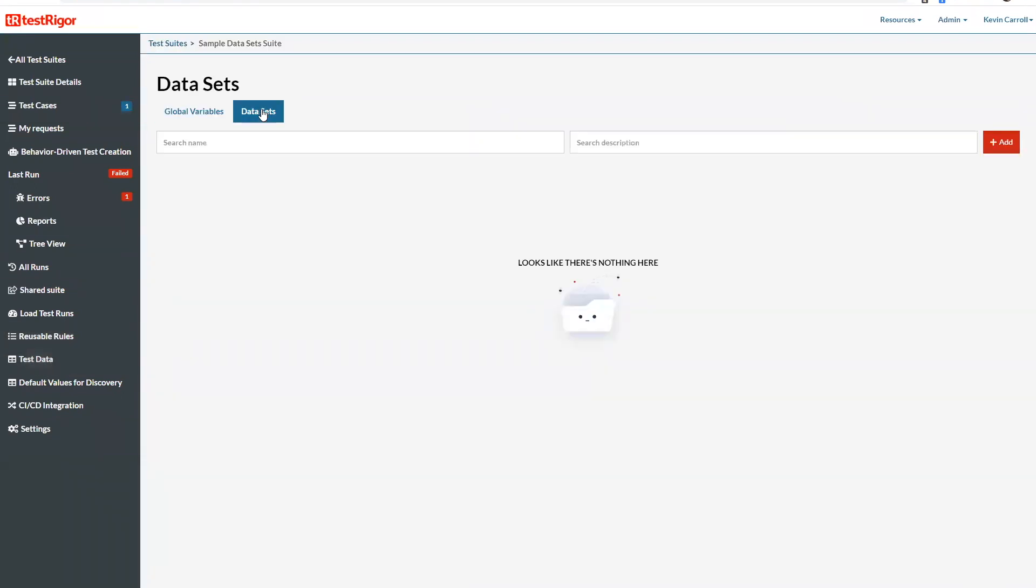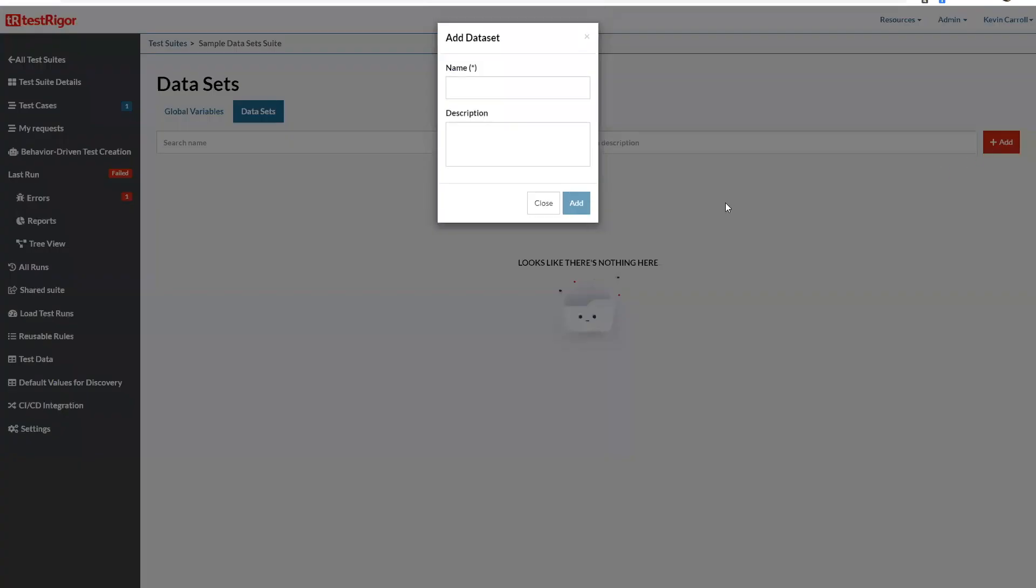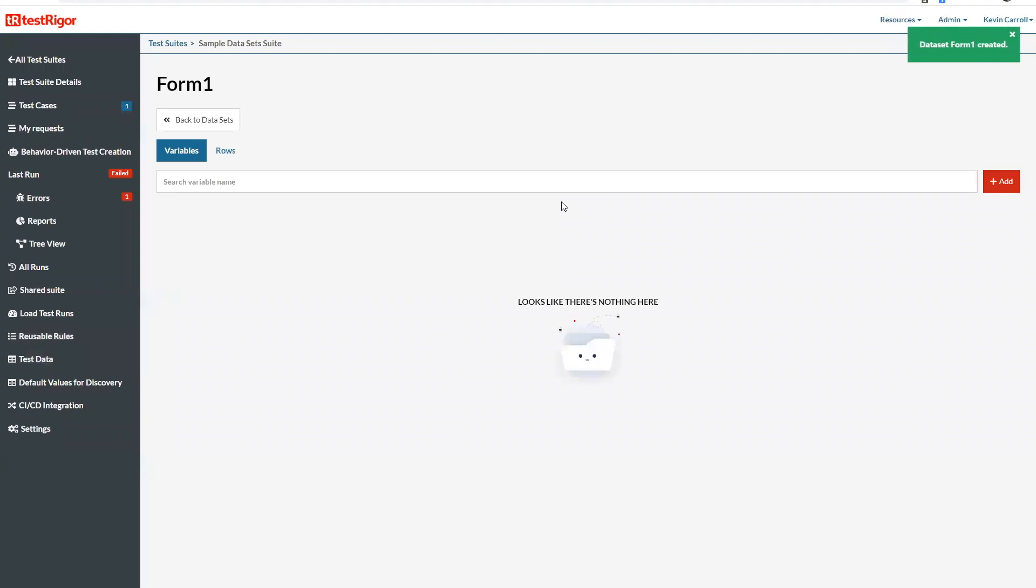Now the very first thing I need to create is a name for the data set. So let's just call it form one. We don't have to give it a description but you can obviously if you'd like. And then I'm going to add rows.